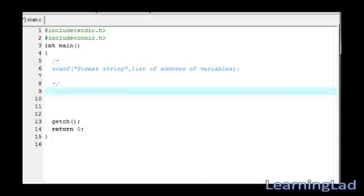In this tutorial, for the demonstration purpose, we're gonna receive an integer value from the keyboard. We're gonna create a variable to store the value.